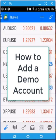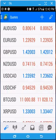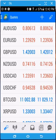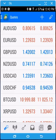Hi there, Rick Young here. I just wanted to do a quick video on how to add a demo account to your MT4 platform. I'm using an Android device, so it might be slightly different than on your iPhone if that's what you're using. So keep that in mind.